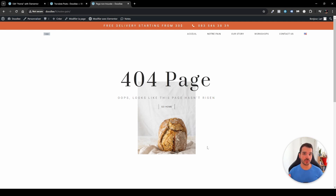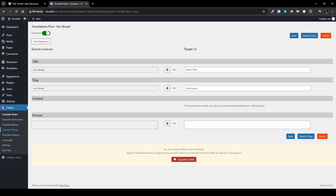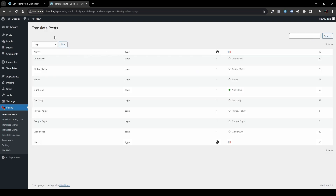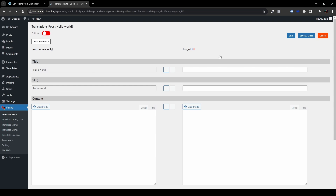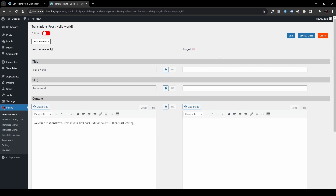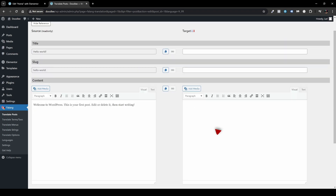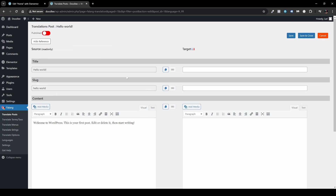I also want to show you how to translate posts using Falang, and how to translate strings depending on your theme. Let's head back to Translate Posts. Filter by Posts — you'll see Hello World. The editing process for posts is similar, but the key difference from pages is that you can also edit and translate the post content directly here. Translate the title, slug, and content, then click Save or Save and Close.